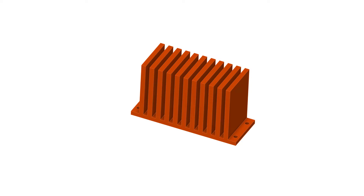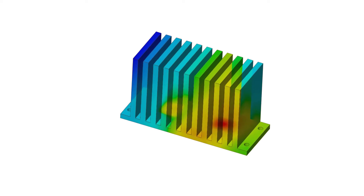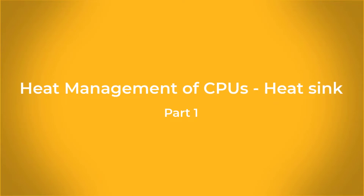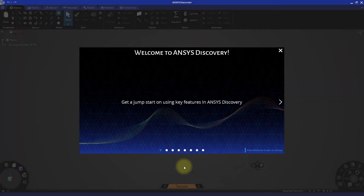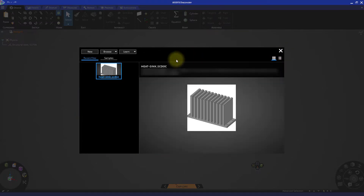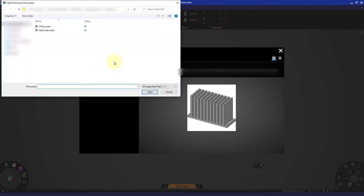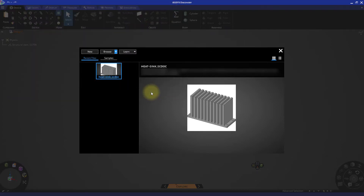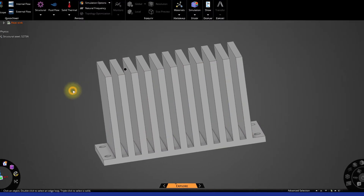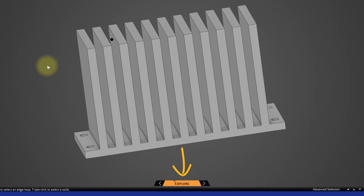In this exercise we will be performing a thermal analysis, or a heat transfer analysis, on the heat sink. Start a new session of Discovery, close the welcome menu, click the drop-down arrow next to the browse button, and select open geometry file. Select the path to the location where you saved the heat sink geometry file. Once you open the model, Discovery will be in the default explore stage that we will use to set up our initial simulation.